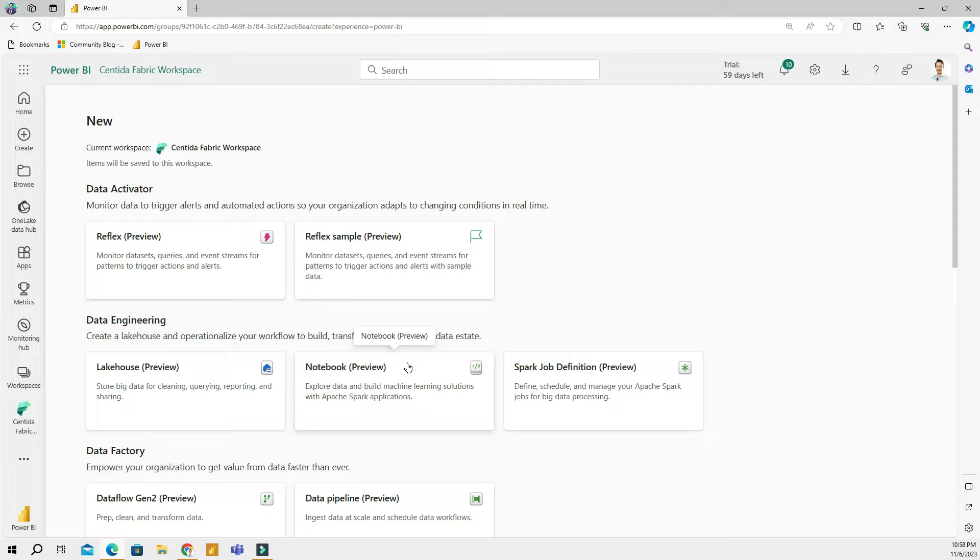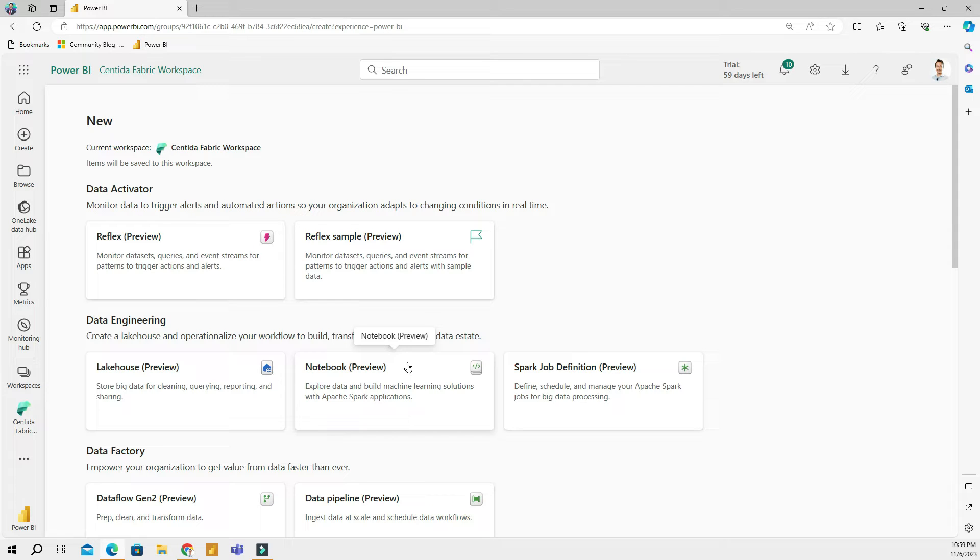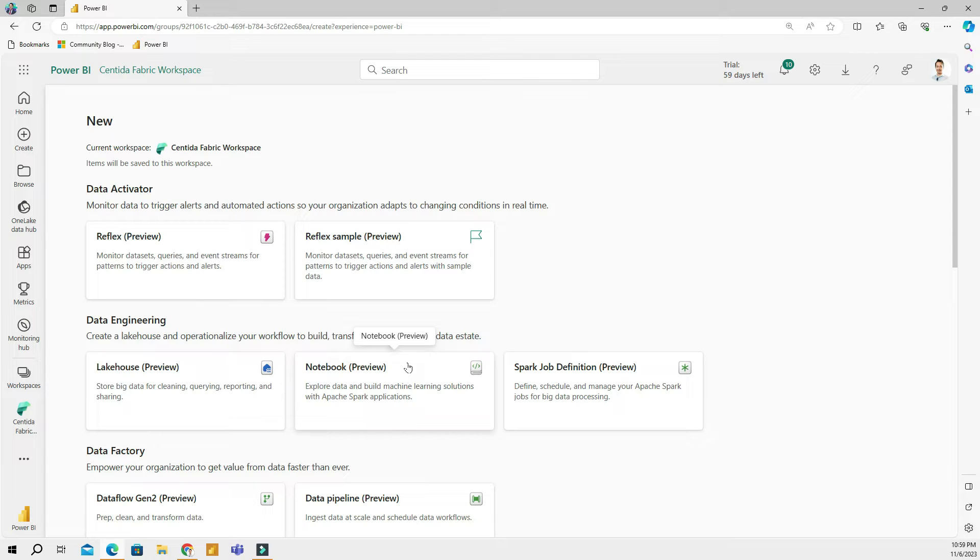Spark can be used for various things, but when it comes to data engineering, its key application is to work with large datasets, pull and transform data from diverse sources, clean data, and process streaming data. When using Spark notebooks in Microsoft's Fabric, you can choose different programming languages including Python, Scala, R, and Spark SQL. So let's go to my screen and see how we can use Spark notebooks in Fabric.